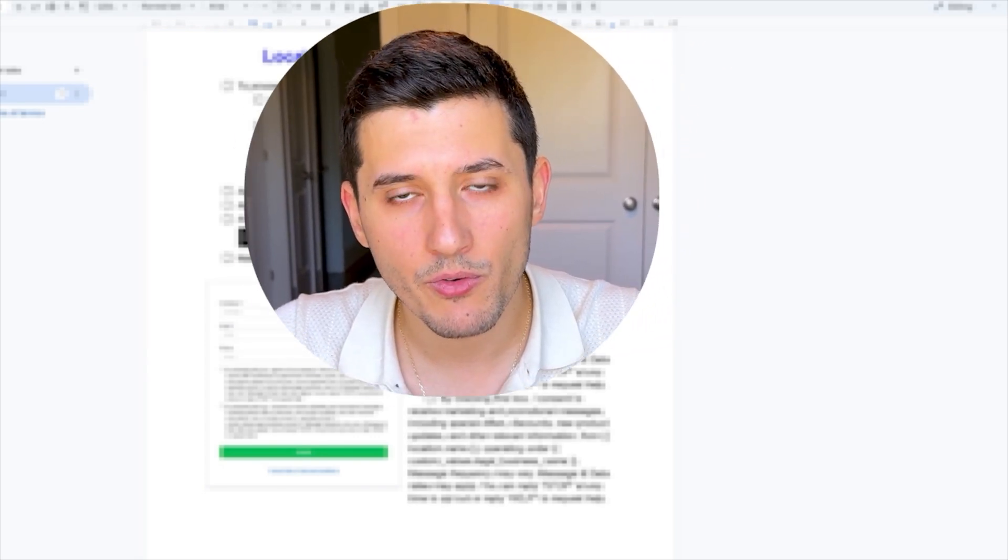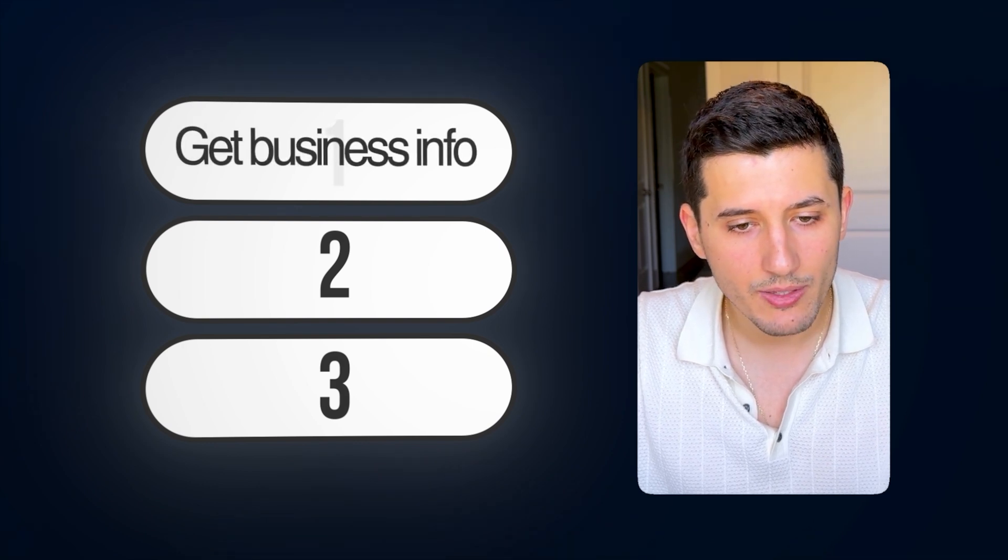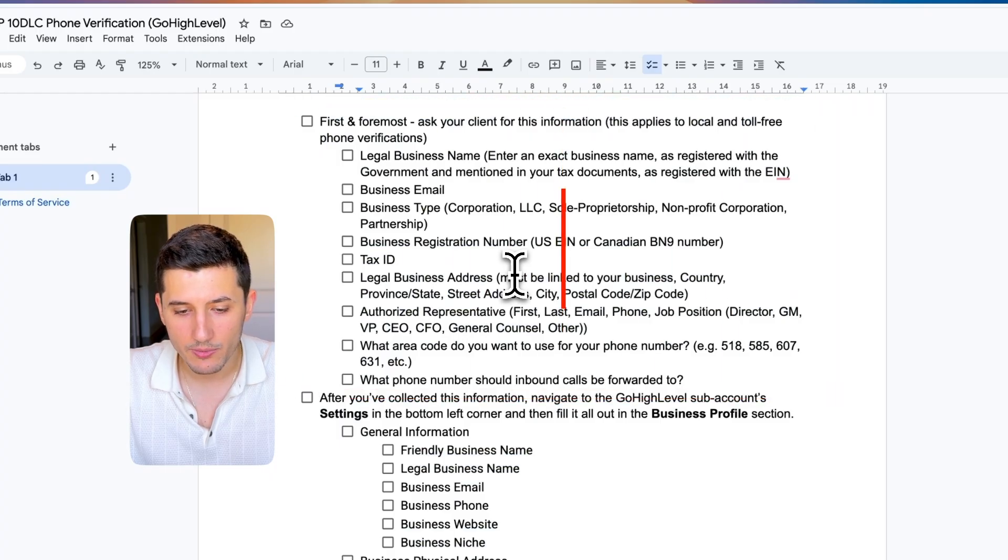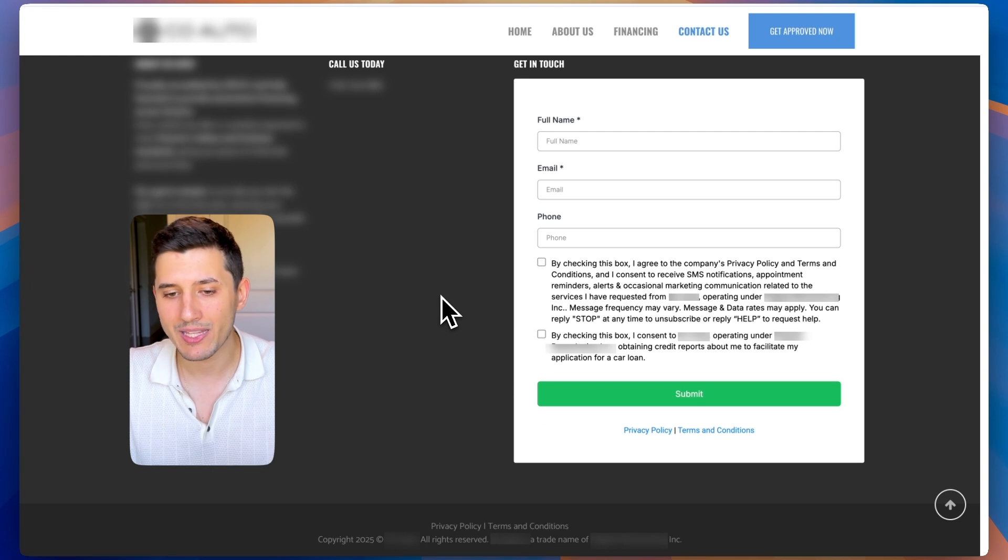You can grab this for free, link is in the description. There are only three steps to this verification process. Step number one, we need to get the business information from our client. Step two is compliancy.